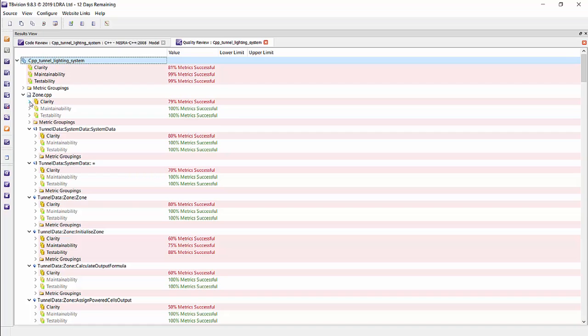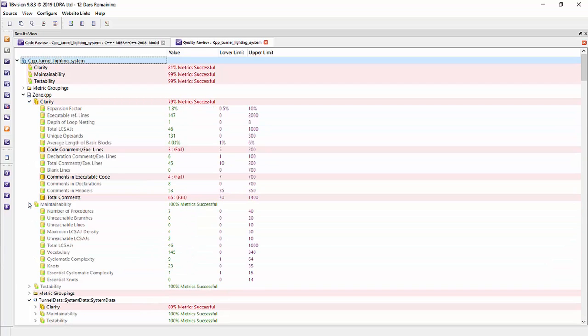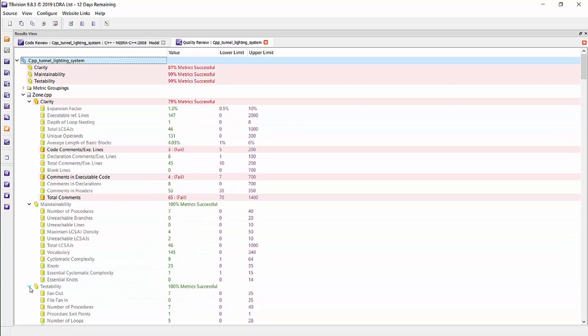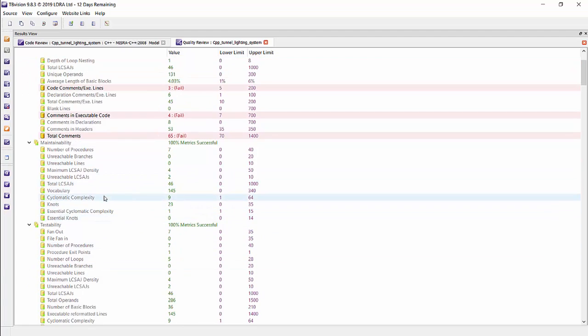Now, the metrics are divided into three categories. We have the clarity, maintainability, and testability. If we look specifically under the maintainability and testability categories, we have the cyclomatic complexity and knots metrics, which are measurements of how complex your code is. Now, this measurement can occur at the function level, or even at the source file level.